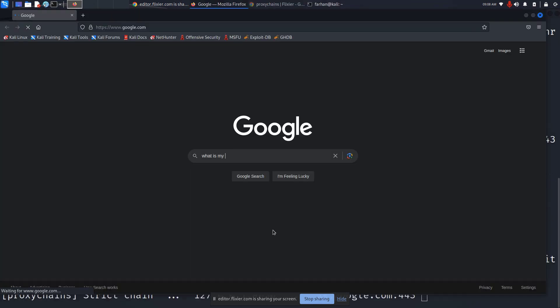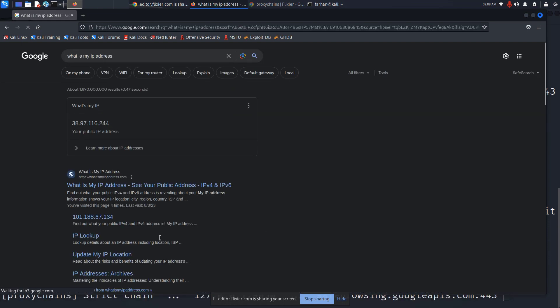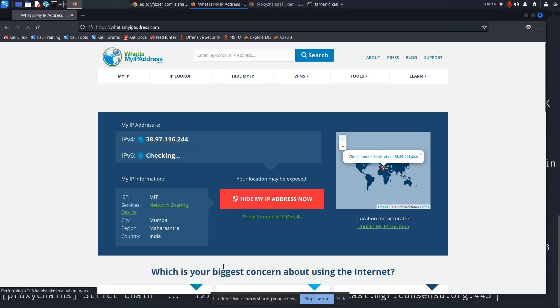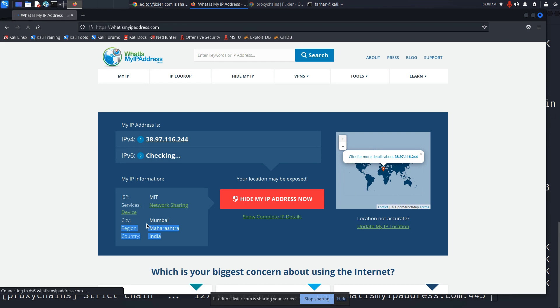Type in what is my IP address, press enter, go to the same link again. I can see in a matter of seconds it is showing me that I'm in Mumbai, India right now. So this is how proxy chains work.